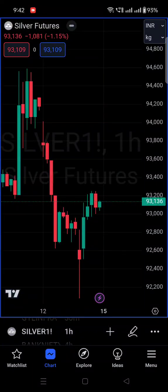Hey guys, good morning! Today we'll discuss, if you have purchased this Raven Screener indicator and you are new to TradingView, how to apply that indicator on TradingView.